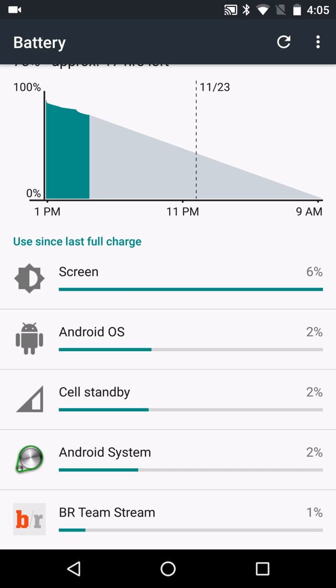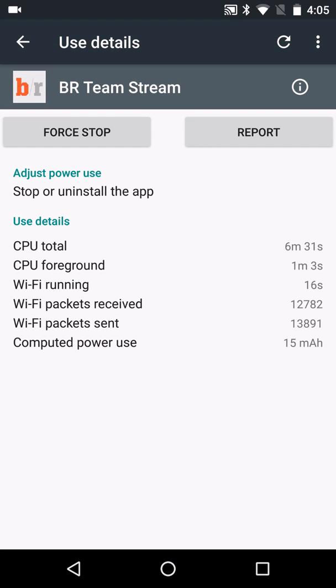I don't really have much running right now. But if you see something that's draining your battery, just go in there and do force stop, and that'll stop that application from running.